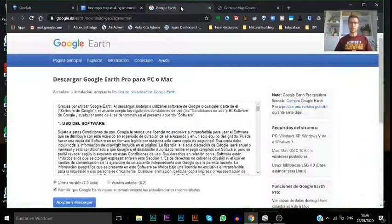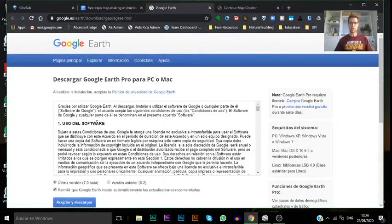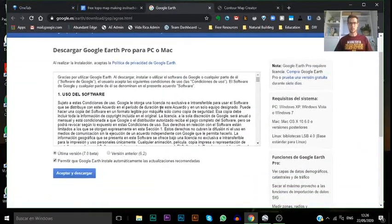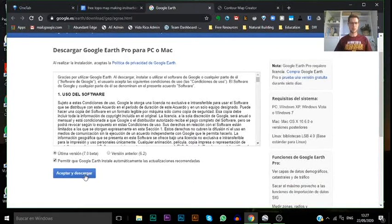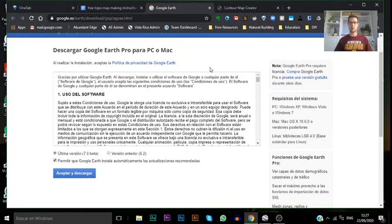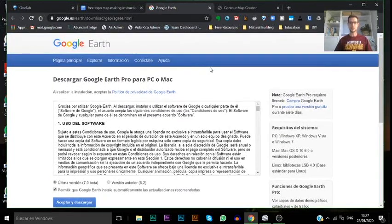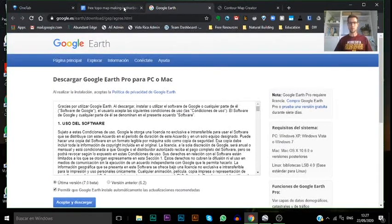Google Earth Pro is free and easy to download. You just got to click on the link here which will take you to this page. You'll see that it's all in Spanish because I live in Spain and my computer is configured that way, but you just have to accept and download. Once you have that installed on your computer, we can get moving forward.